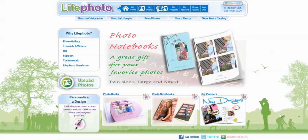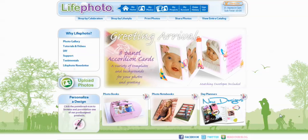Welcome to LifePhotoTV. In today's tutorial, we'll be creating a Christmas Accordion Card.